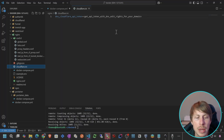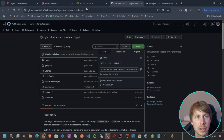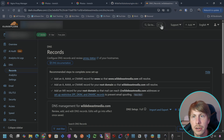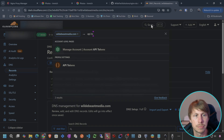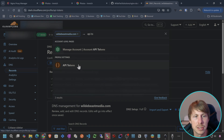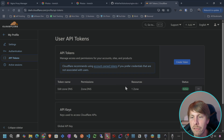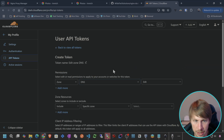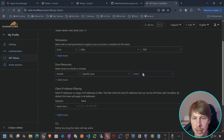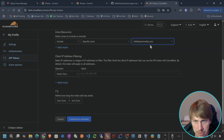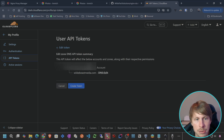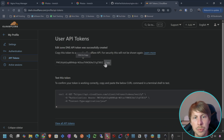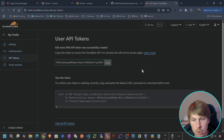Let's go ahead and grab a new API token from Cloudflare. I'll go to Cloudflare, search for API tokens, go to profile settings and API tokens. I already have one from my last tutorial but I'll create a new one - Edit Zone DNS - and select the domain we're going to use, which is wildebeestmedia.com. Hit continue to summary, create token, and copy it.